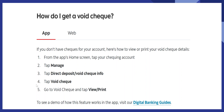After that, tap on void check. Lastly, go to void check and tap on view or print. Save the voided check as a PDF or another suitable format.